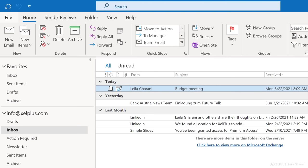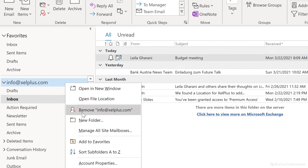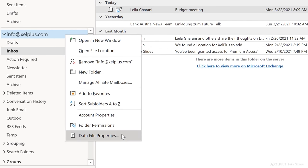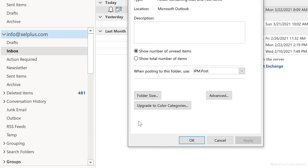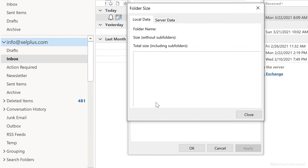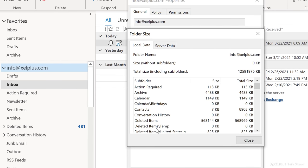For IMAP or POP accounts, you need to right click on the mailbox and select data file properties. Then click on folder size. The interesting number here is the total size, including the subfolders. This is how big your mailbox currently is.